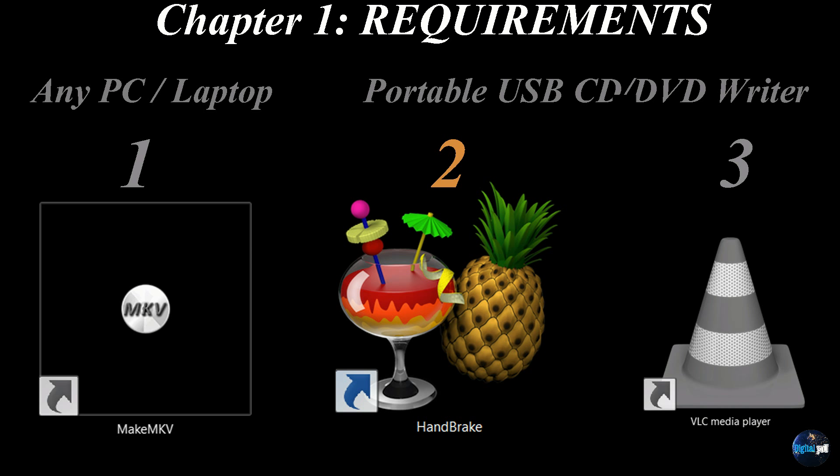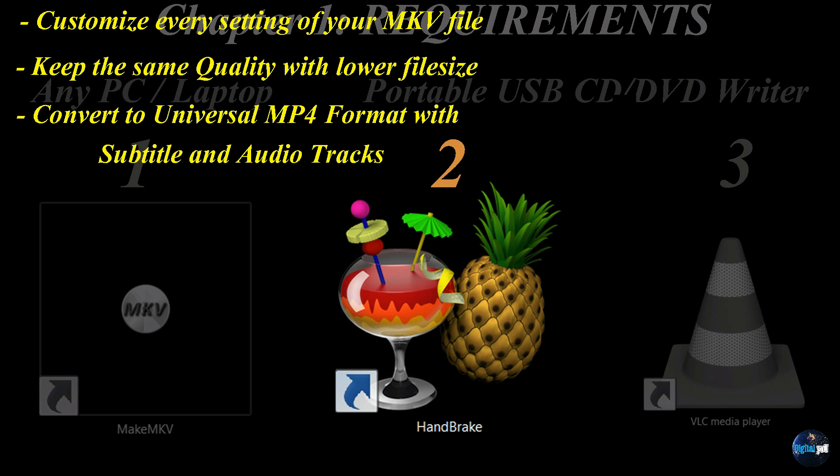The second software here is Handbrake. Now Handbrake will let you customize every setting of your MKV file. It'll also keep the same quality, but allow you to change it to a lower file size.